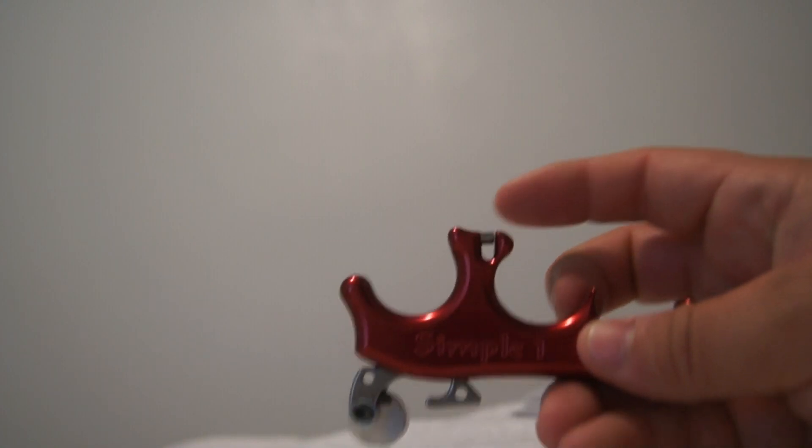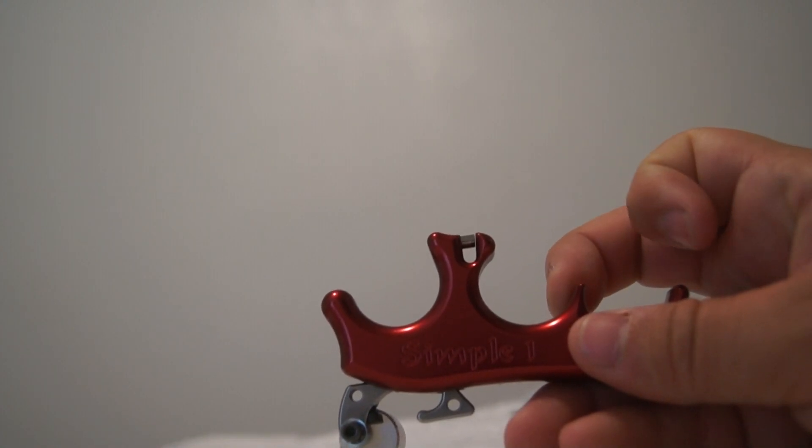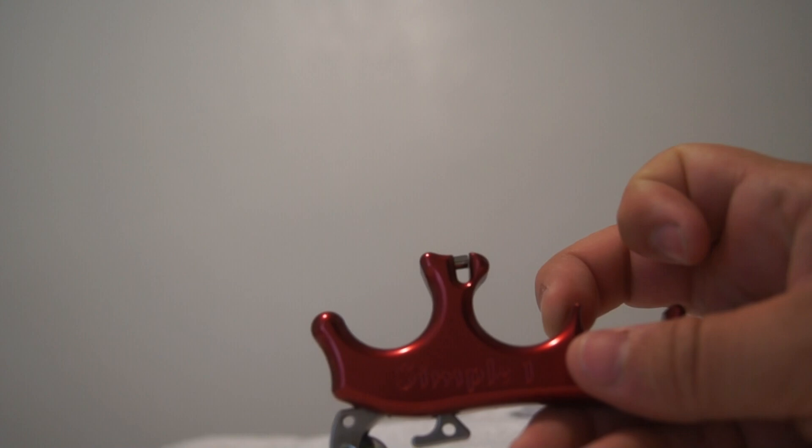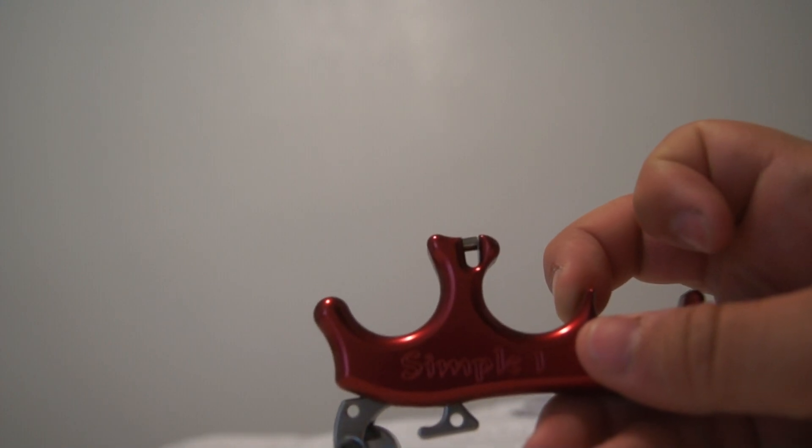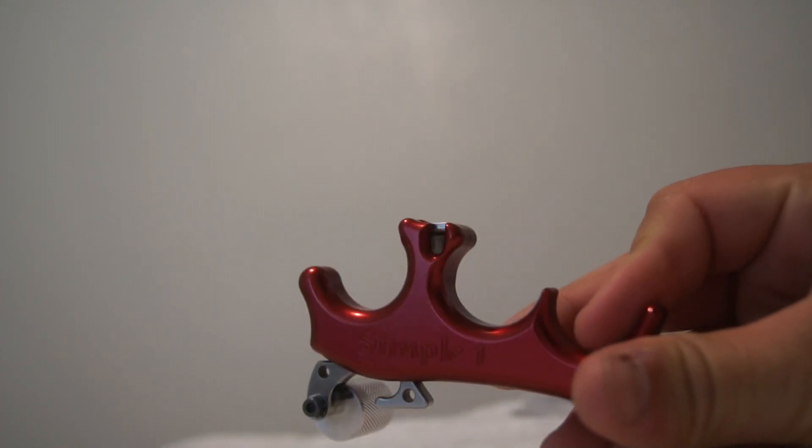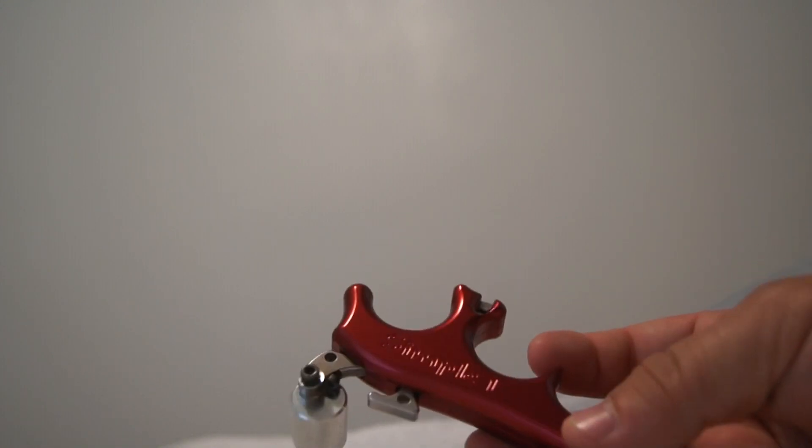Real nice release. It's got the shorter jaws so you will have to move your peep up and pull your draw length back about a half inch. I actually gained 6 to 10 feet per second with this release, first time I've ever shot a three finger and it seems to be working real well.